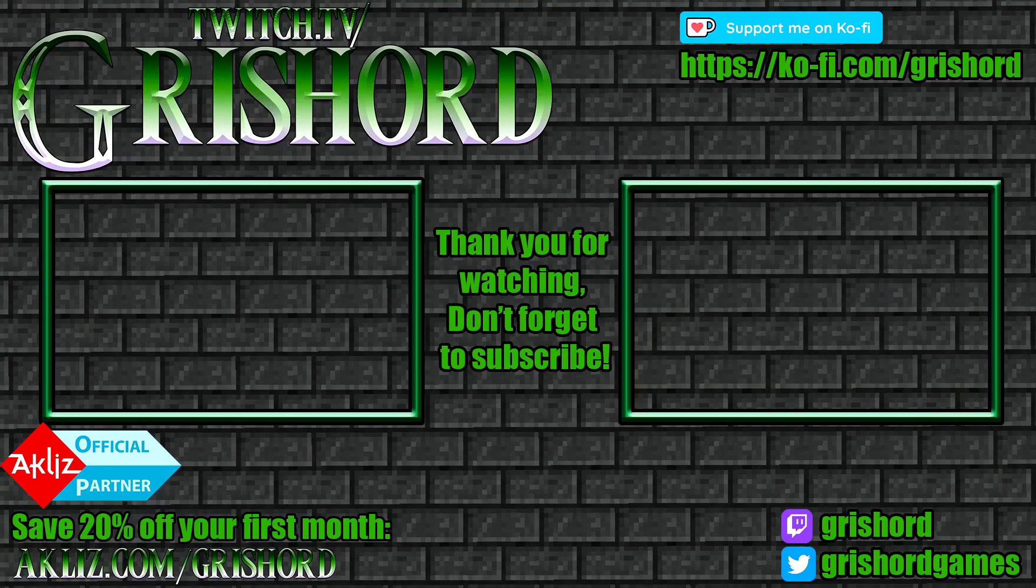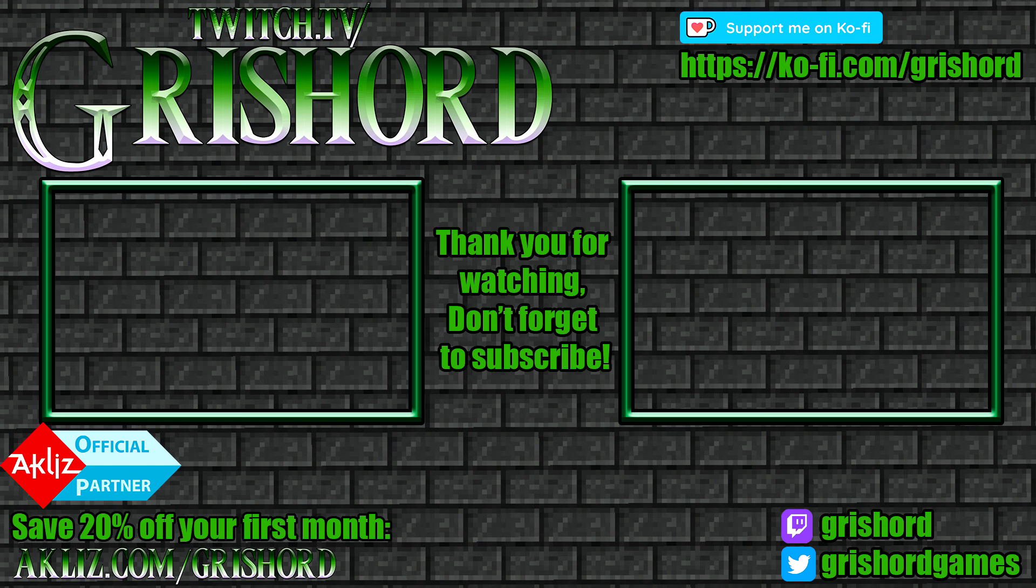Thank you so much for watching. That's all I've got. Don't forget to subscribe for more content. Click here or here for some of my other videos. Have a good one. Thank you. Bye.